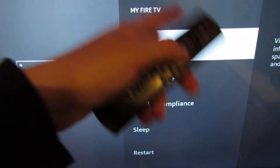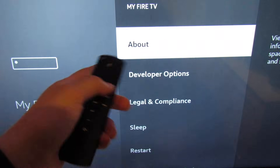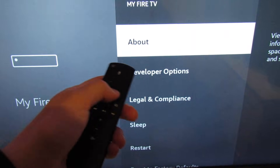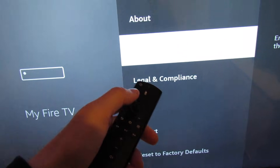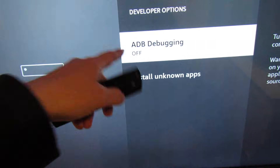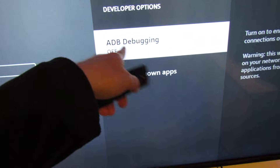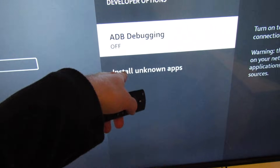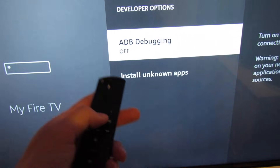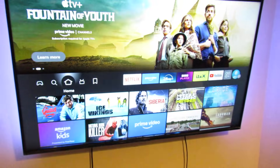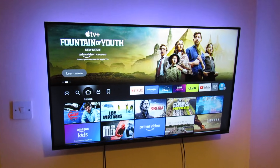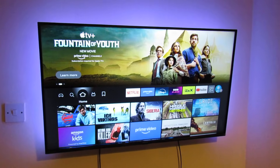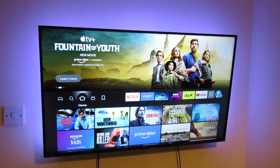Now once we go back to the previous page, click on Developer Options. Now we've got the options where we can do debugging and install unknown apps. Thanks very much, and if you found this video helpful please like it. If you've got any questions please ask in the comments — thank you very much.